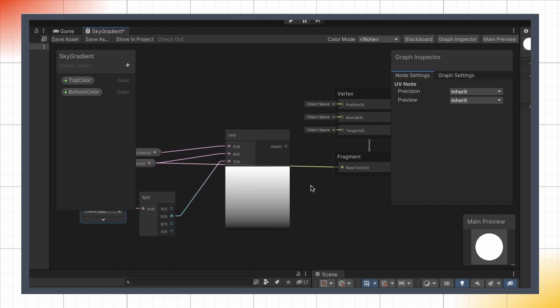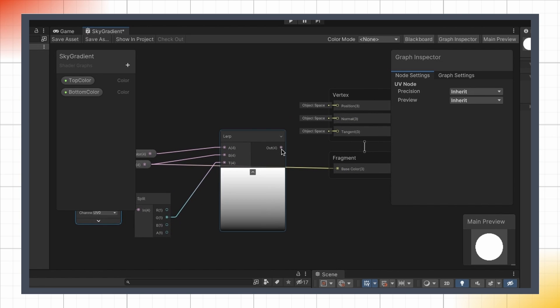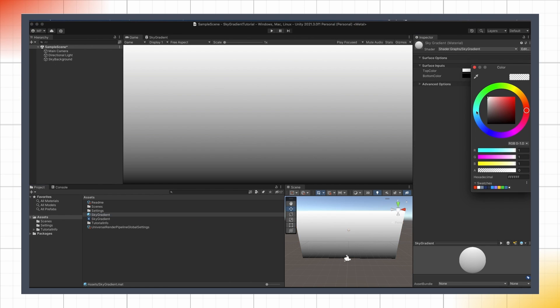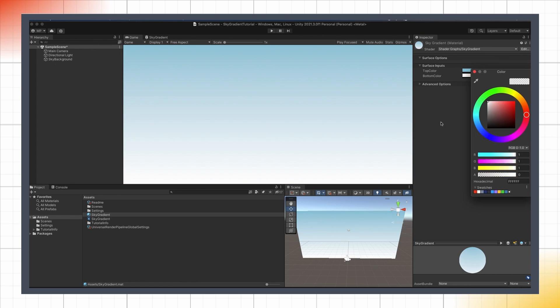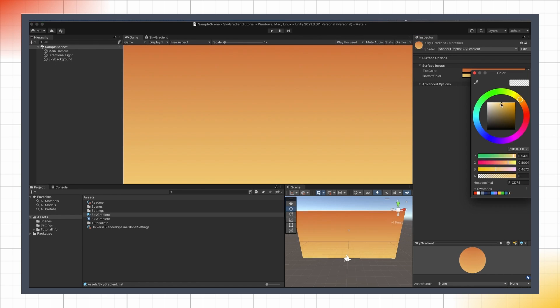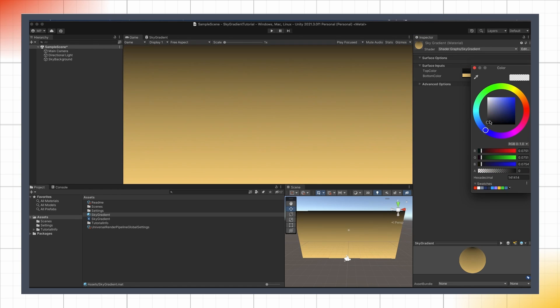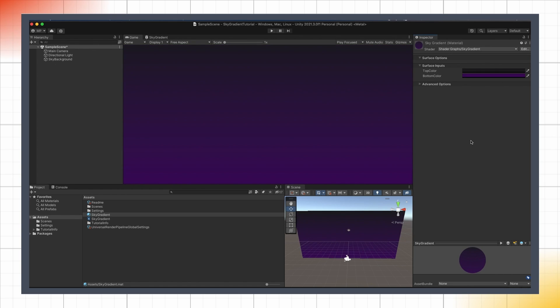Finally, we just have to replace our top color by the Lerp output in the base color slot, and if we re-save, we see that we have a cool, easy to set up and to customize, sky gradient shader.